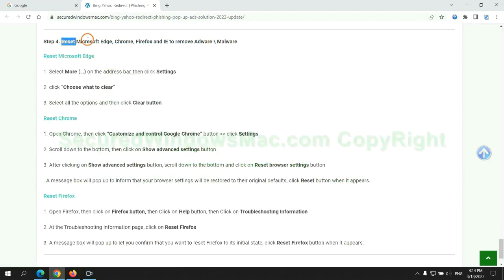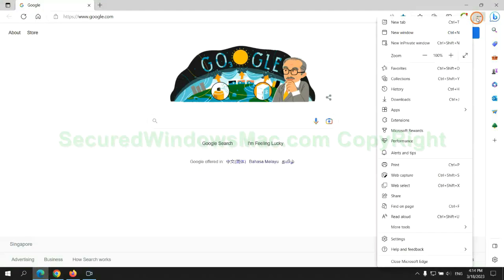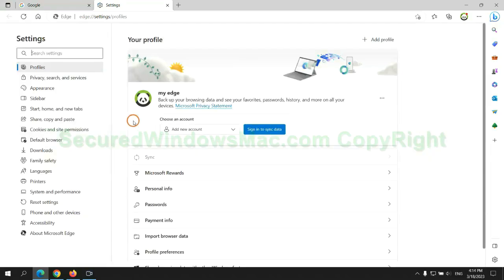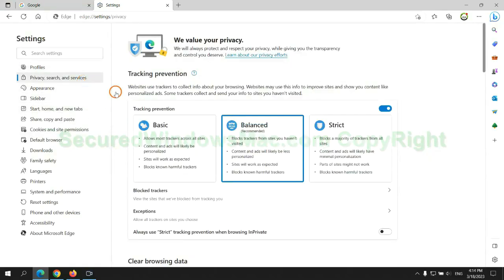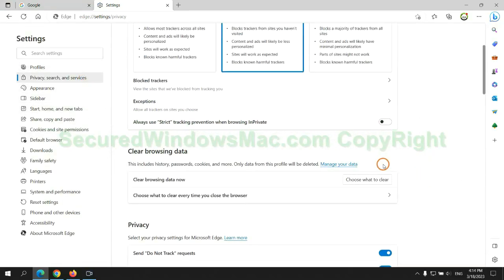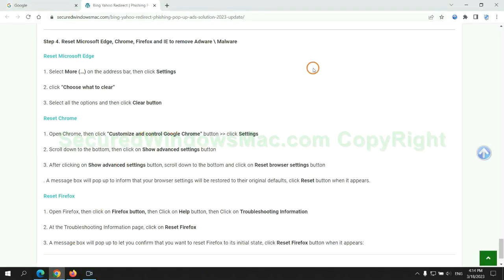The final step is to reset web browsers. We reset Microsoft Edge first. Then reset Google Chrome.